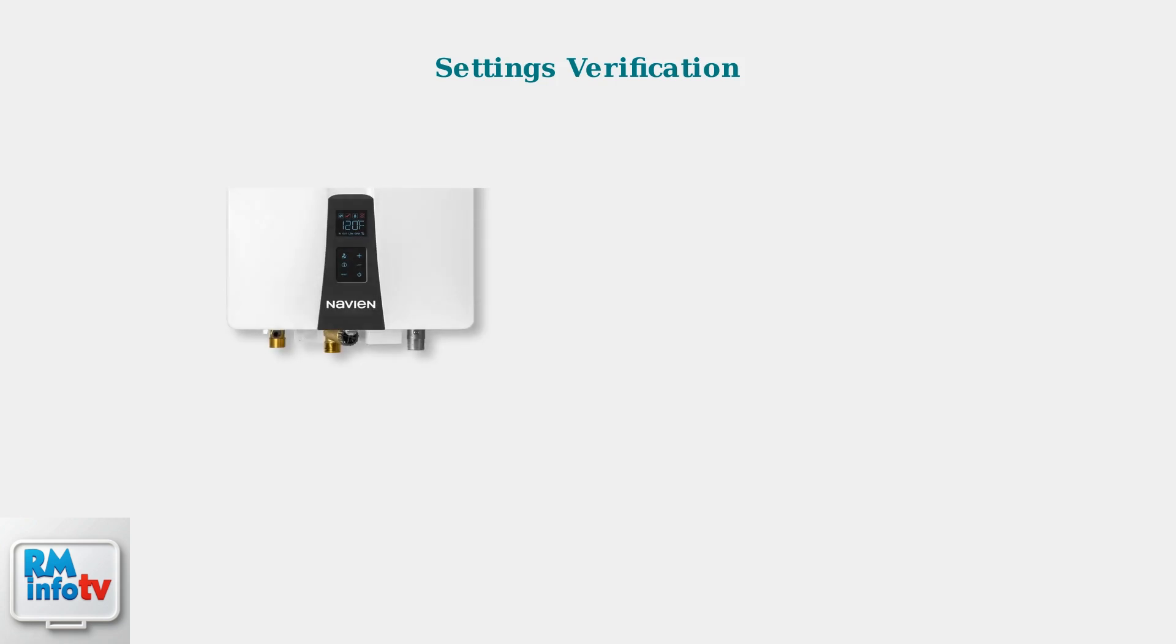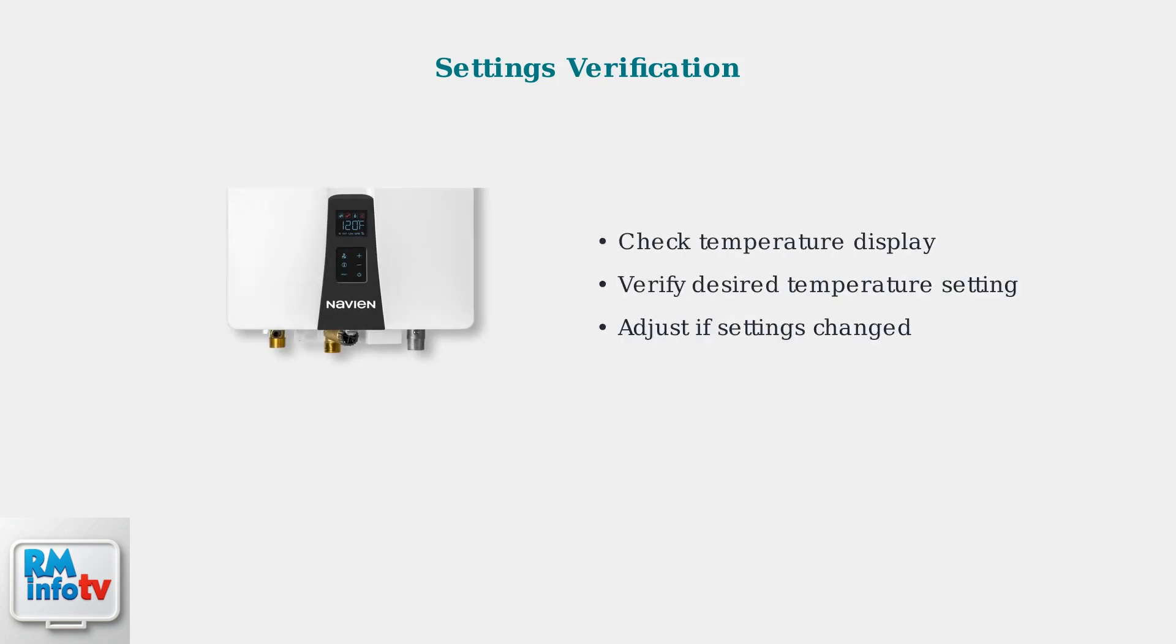After a power outage, your Navian tankless water heater settings may have changed. The first step is to check your control panel to verify your temperature settings are still correct.